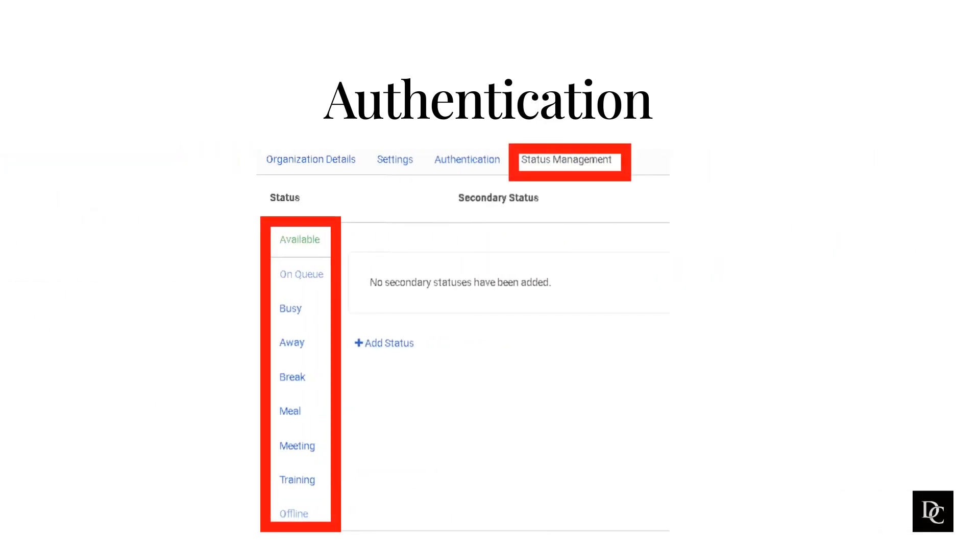Finally, Status Management is where you can find all of the different status options and create a new secondary status. A status communicates information about a user's availability and activities to other Genesis Cloud users.